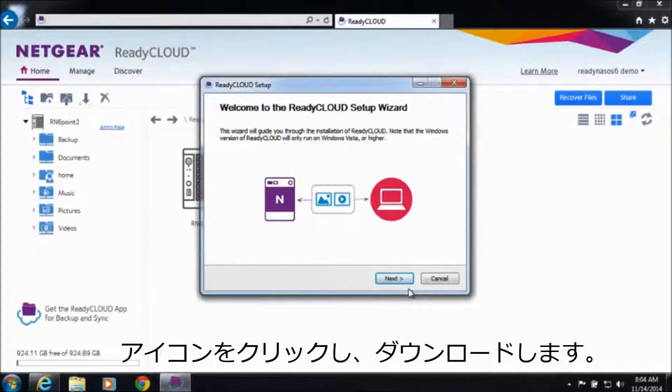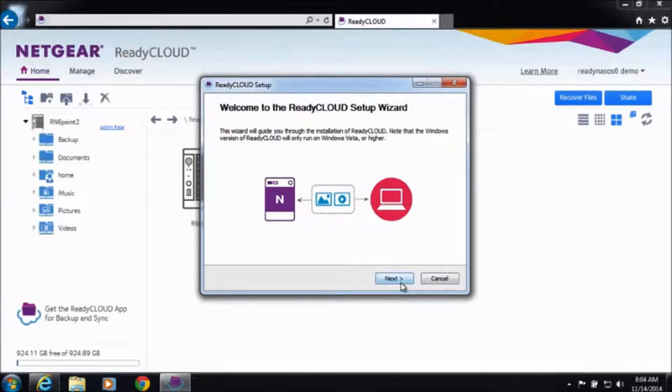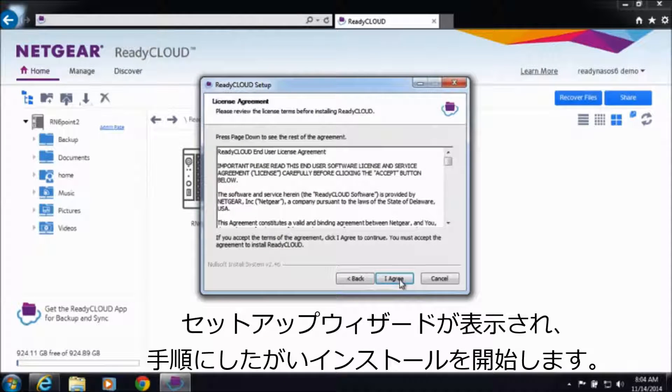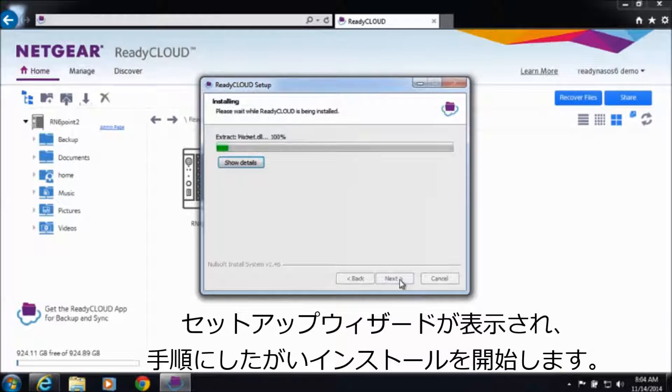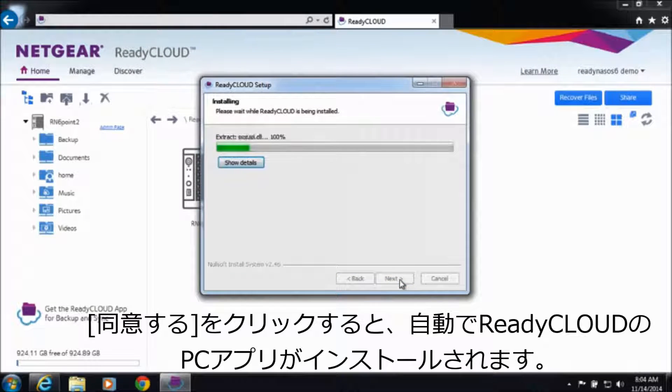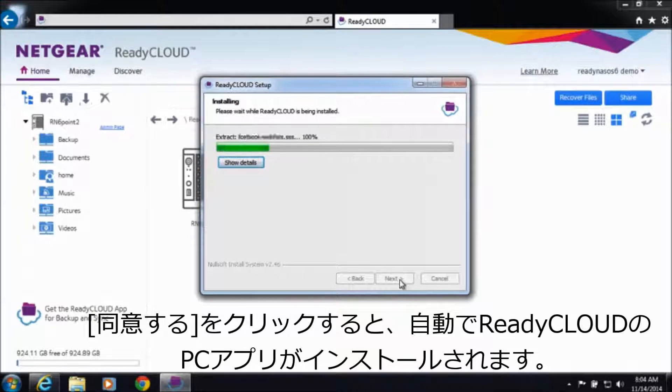The setup wizard will help you finalize the installation process. Agree to the terms and conditions and the ReadyCloud desktop app will install on its own.